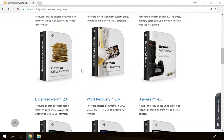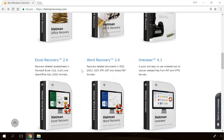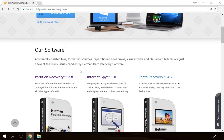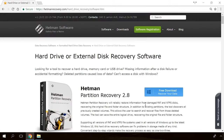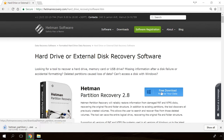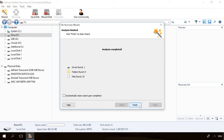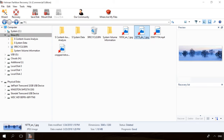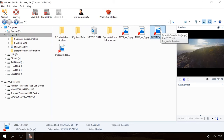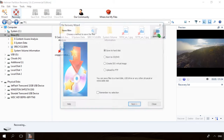If you need to recover deleted data or view and restore removed browsing history, Hetman Software products will help you. Follow the link in the description, download the necessary program for free, install it and analyze the disk. The utility will show you the data you can recover, so you will be able to view it or get it back.